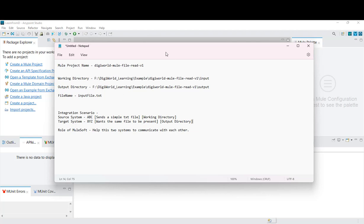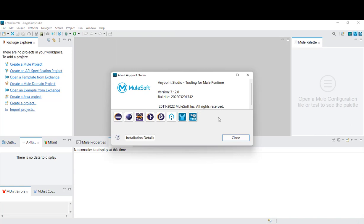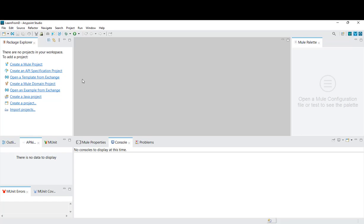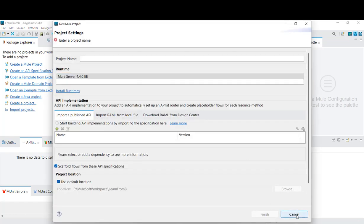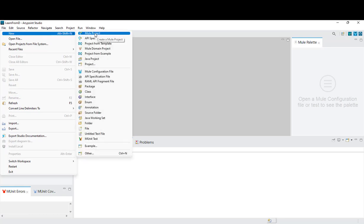Now we will create a new Mule project from scratch. I already have Anypoint Studio open — let me show you the version. This is version 7.12.0. We need to click on 'Create Mule Project'. There's also the option from File > New > Mule Project. We decided on the project name: DG World Mule File Read Version 1.